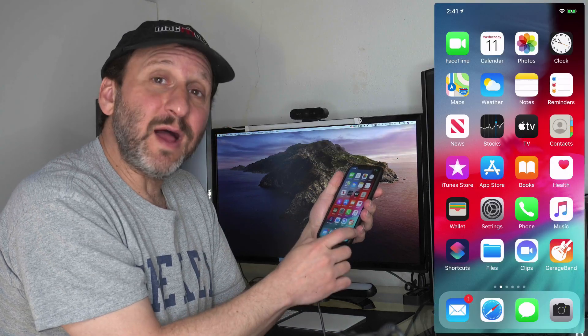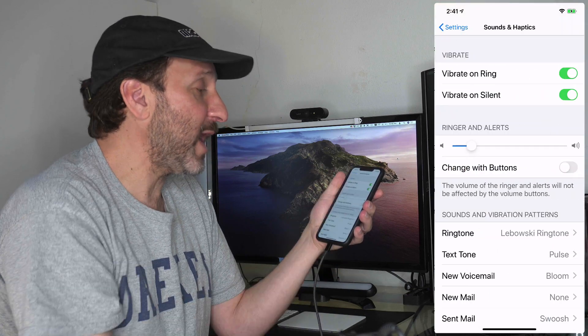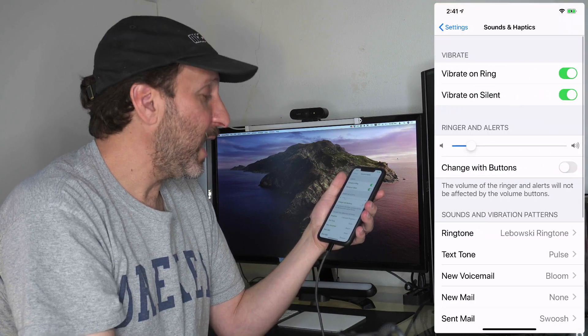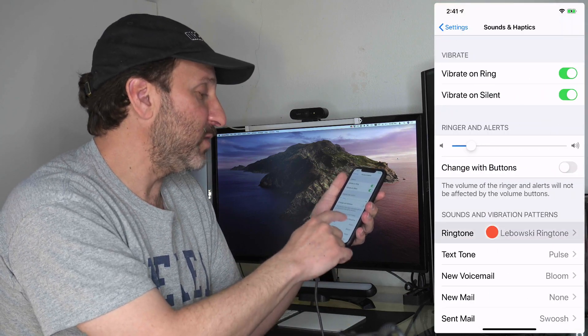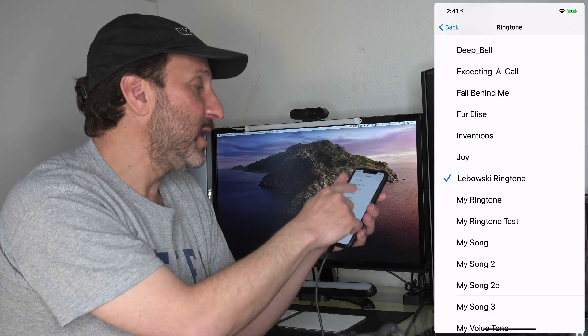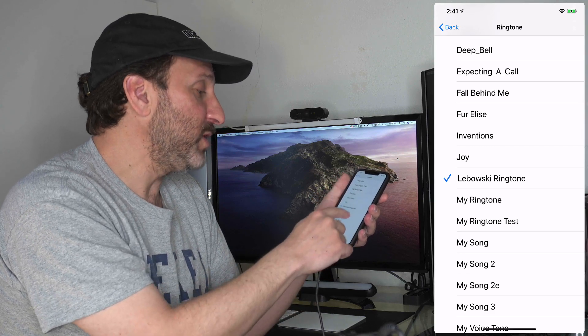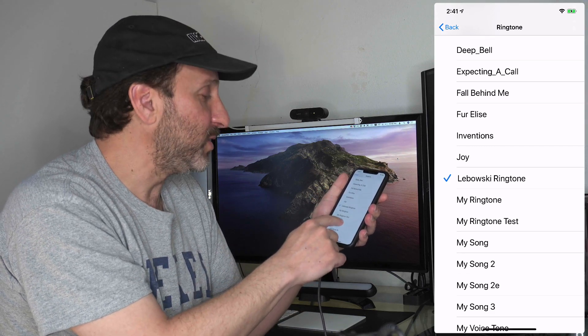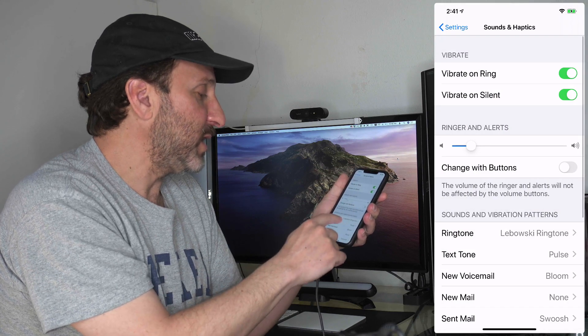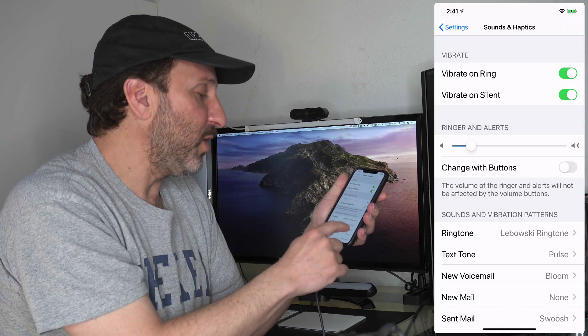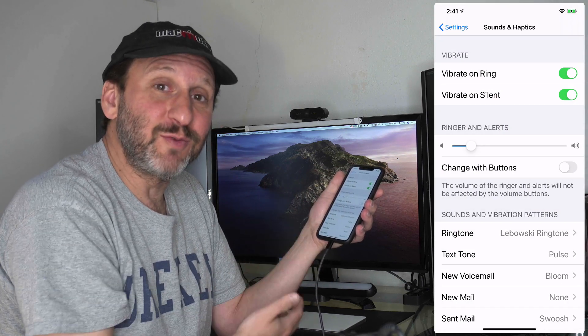Now back under Settings, I can go into Sounds and Haptics and change the ringtone. I can hit Ringtone here and select this new ringtone. You can see it listed right there, My Ringtone. I can also set it as my text tone or use it any other place that you could use a ringtone on your iPhone.